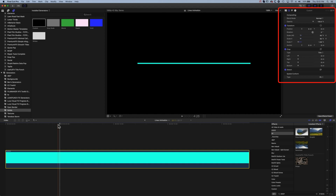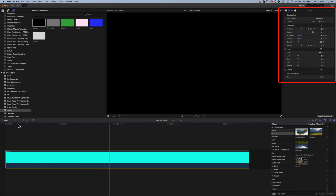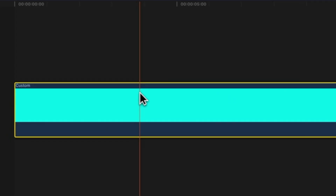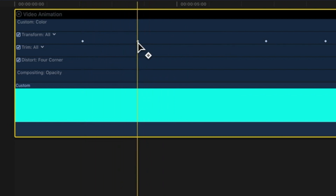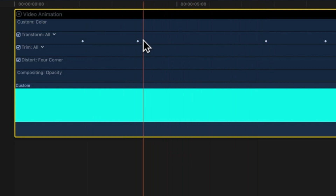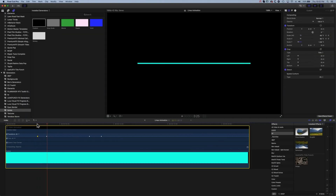Now when we play through, we can see the line animating on — that's the first step. To animate the line off, we let it keep playing, add another keyframe to hold at 65, then move ahead a little and type in zero so the line disappears. We now have the line growing on, holding, then animating off. To fine-tune timing, right-click and go to Show Video Animation to see the four keyframes. Moving the end keyframes closer together gives a faster animation, and adjusting the middle ones changes the hold duration.